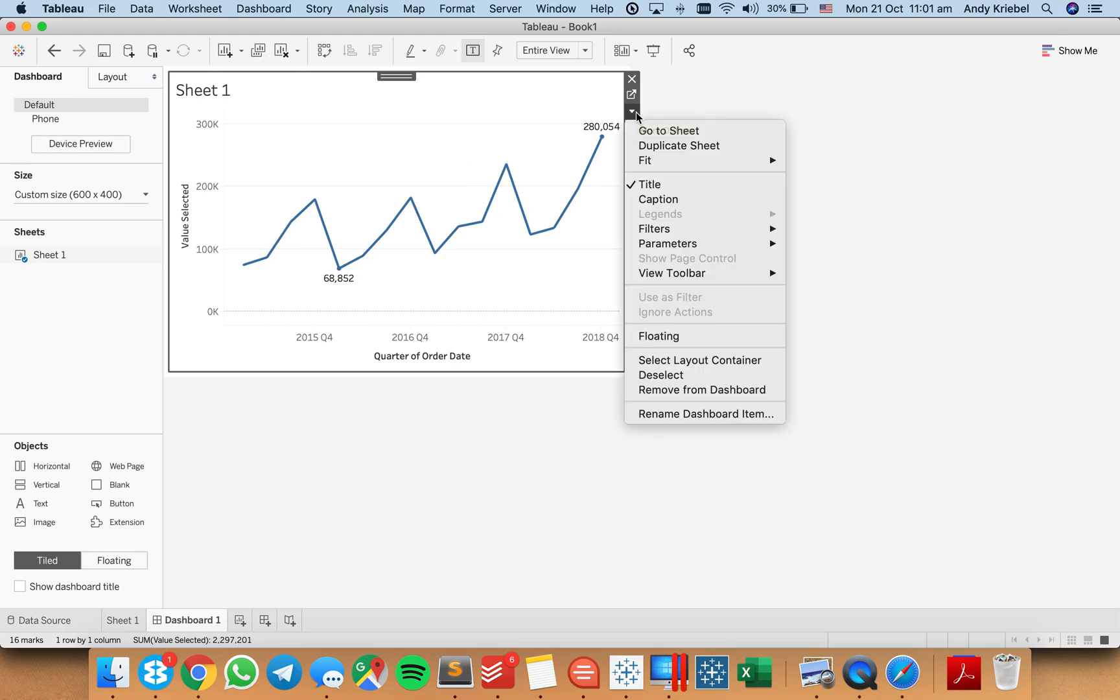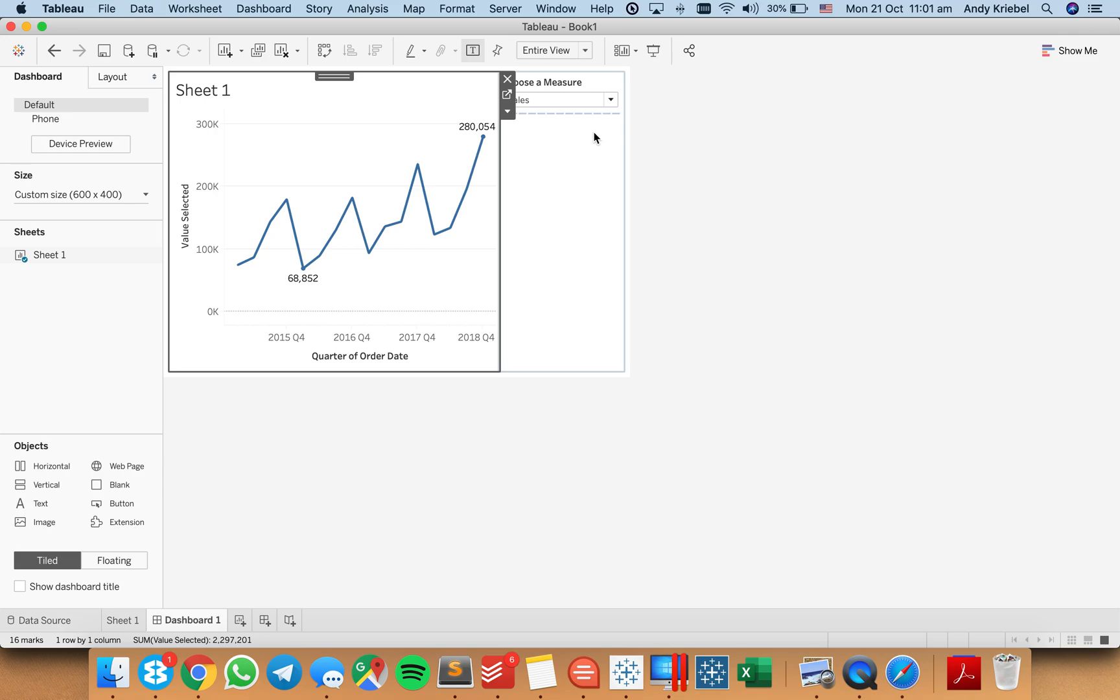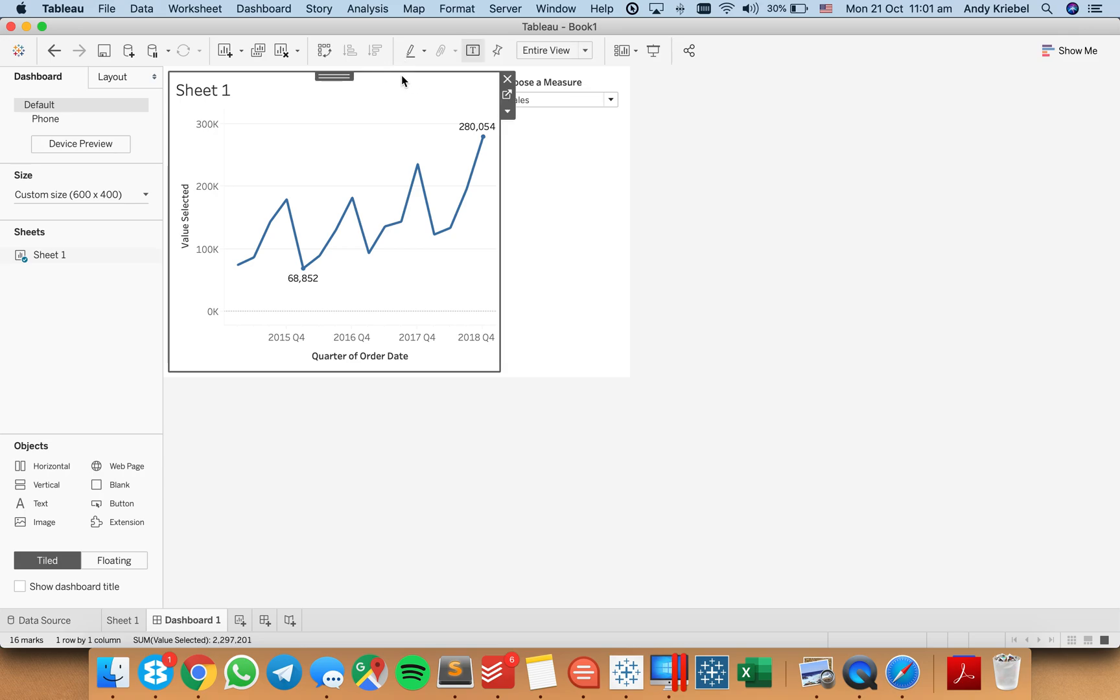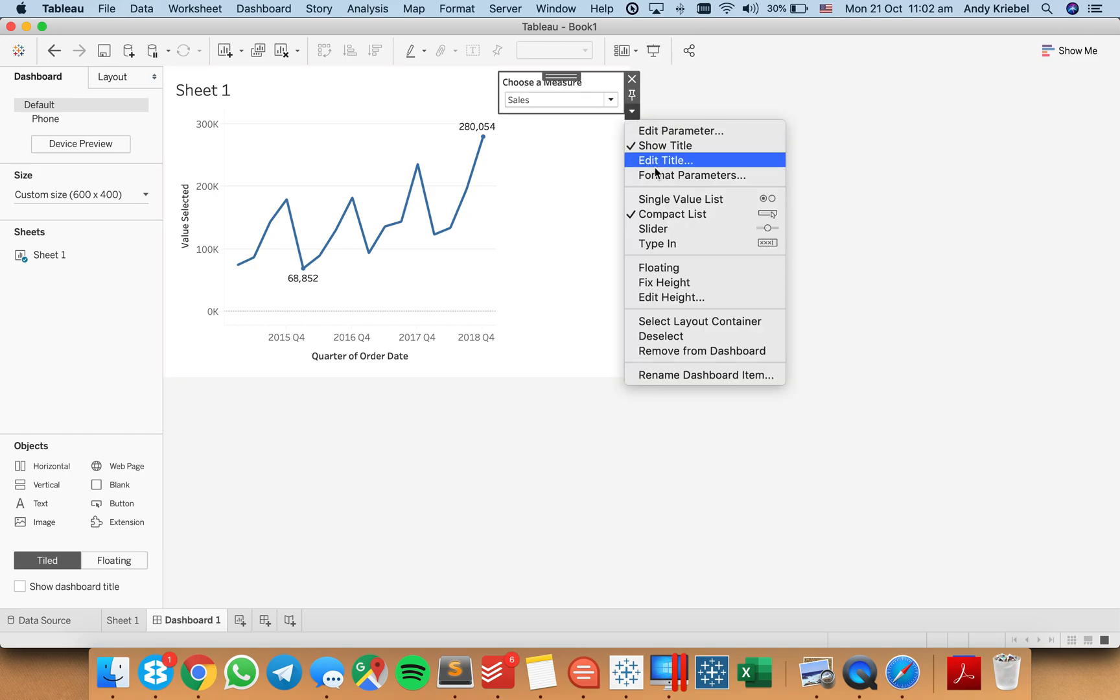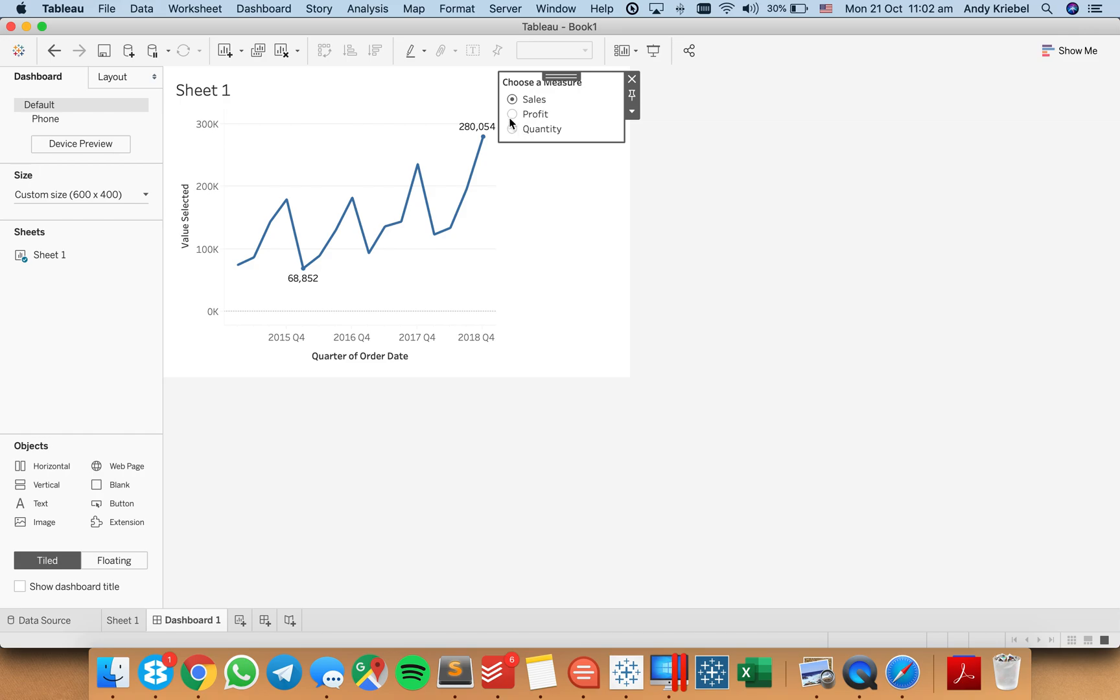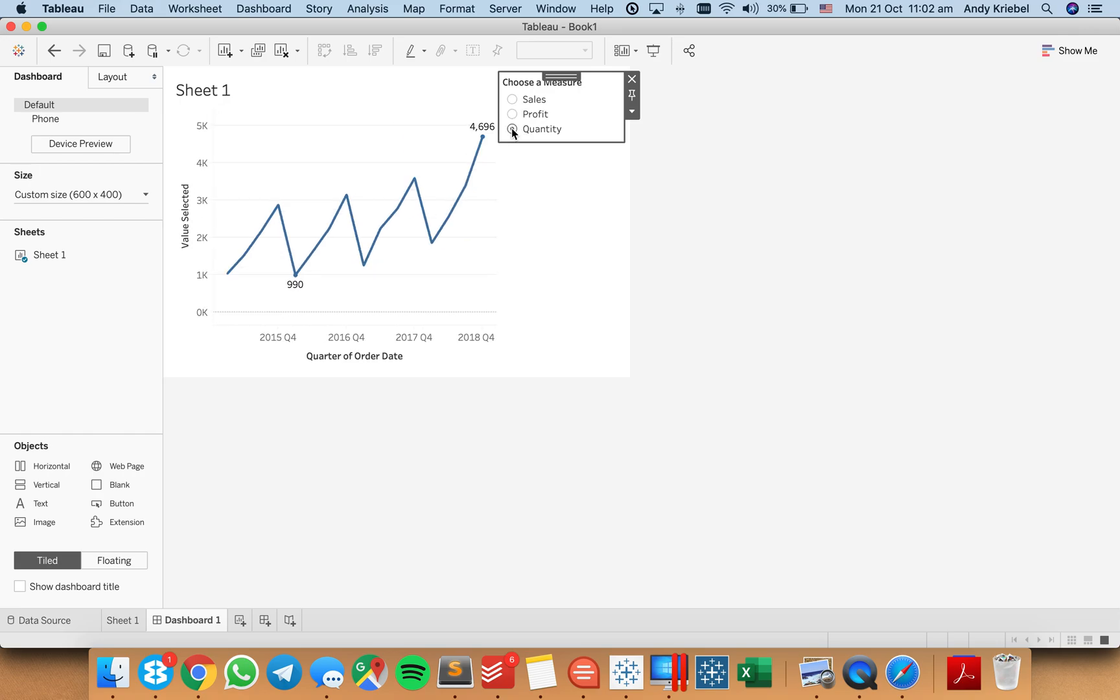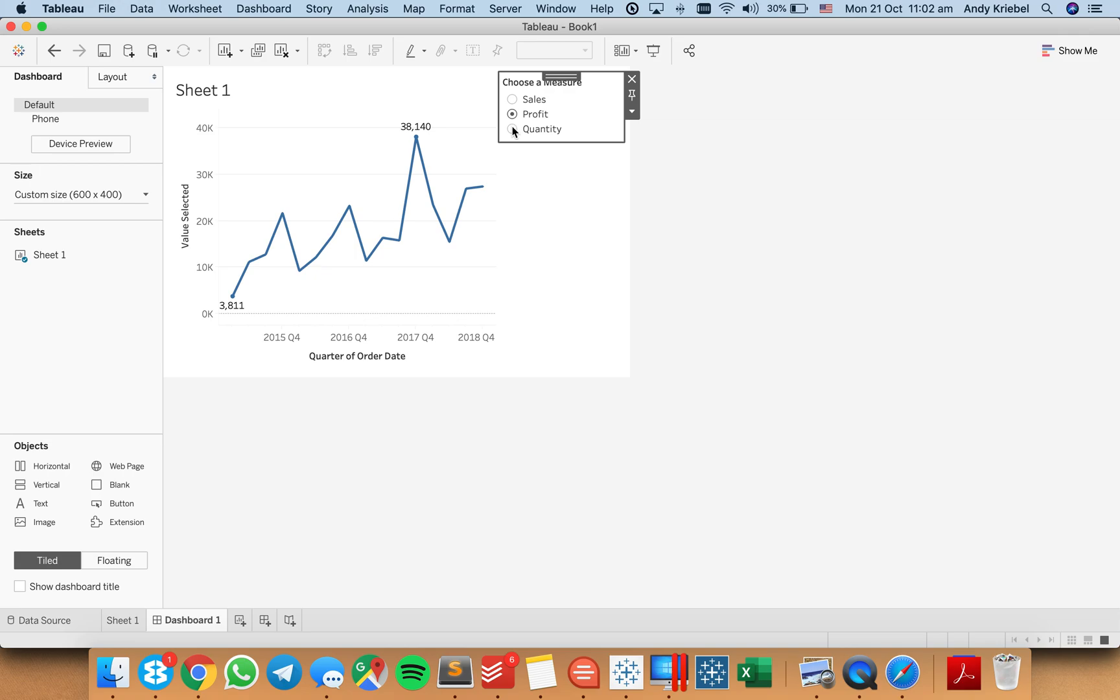So if I go ahead and show my parameter control now, and let me just stick it above the chart. I'll just stick it, it's fine, I'll leave it there. And I'm going to make this a single value list. And you'll see no matter which measure I pick, I'm always going to have enough room.